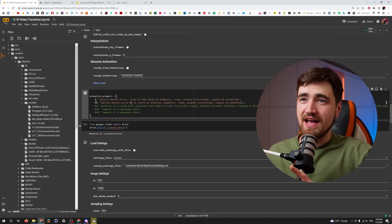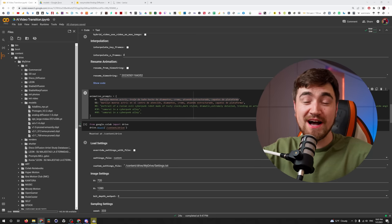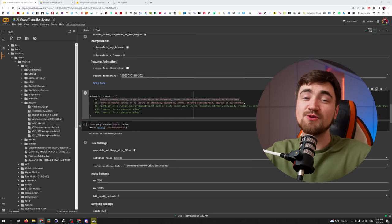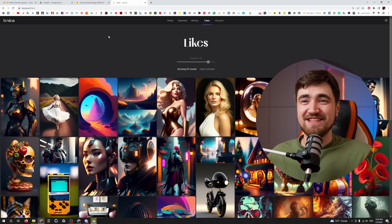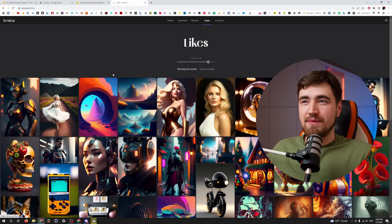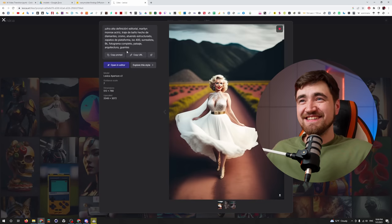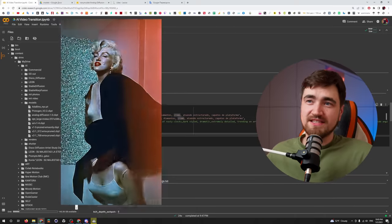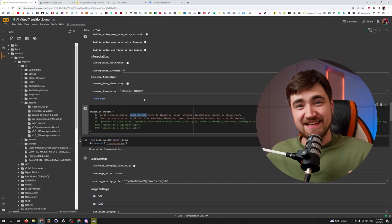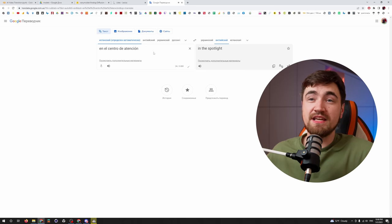Here are the animation prompts. Remember that if you want to deactivate any line, you put a hashtag. I put here: Marilyn Monroe actress, traje de baño hecho de diamantes, cromo, atuendo estructurado, zapatos de plataforma. Where did I find these prompts? In the same place — Lexica Art. I found this photo there, deleted some of the prompts, and the results you saw. On frame 66, I changed a few words — traje de baño means swimming suit, and I changed it to en el centro de atención, which means 'in the spotlight.'